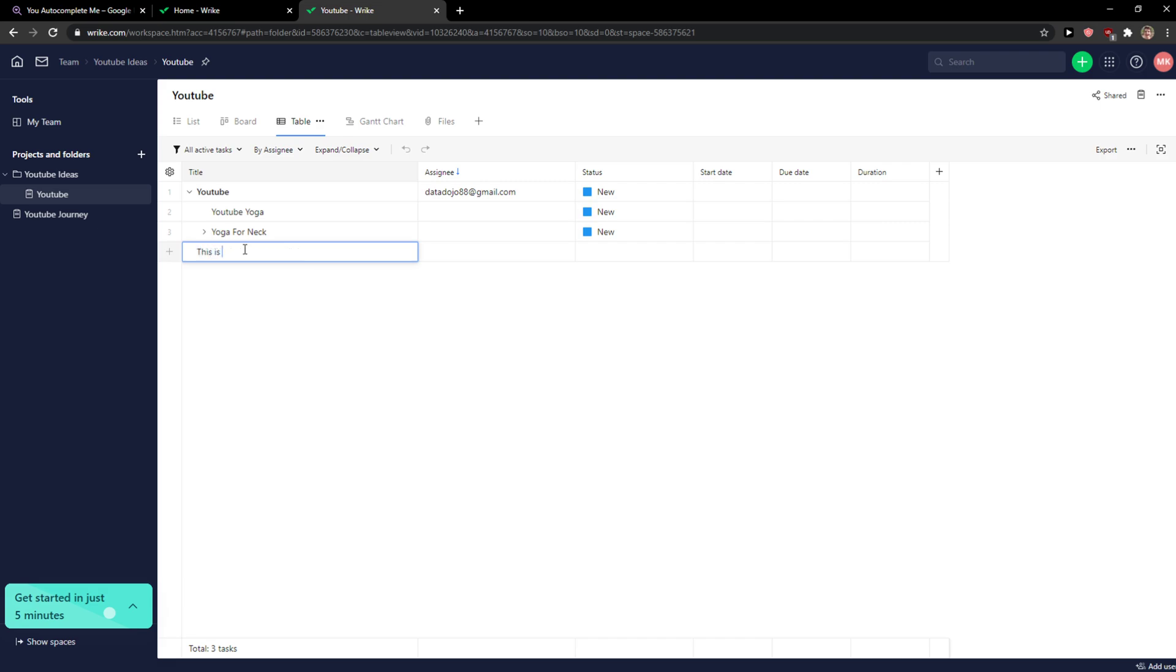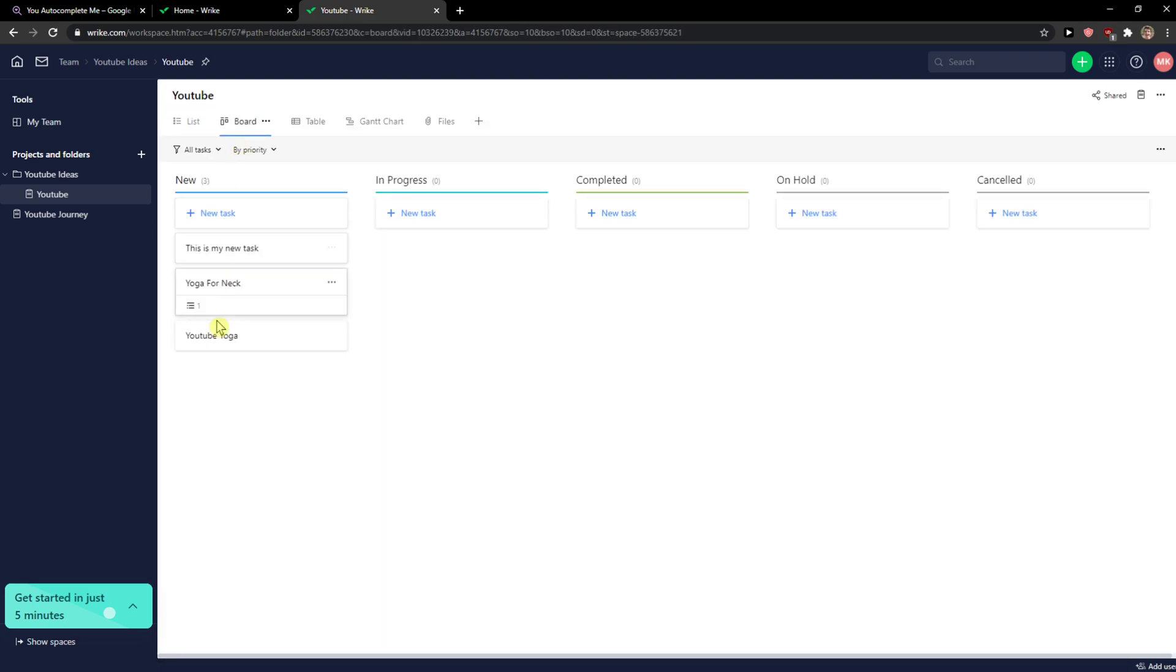This is my new task. Then I'm going to open it, or you can go to Board view.